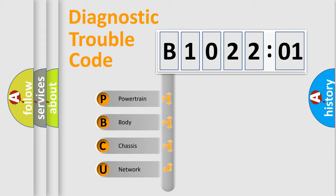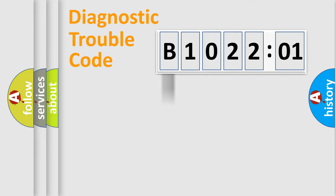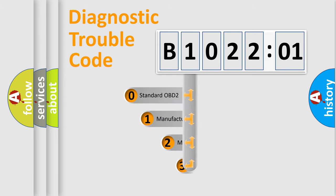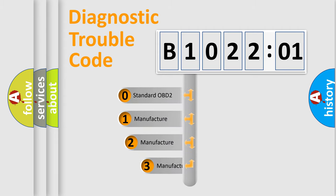We divide the electric system of automobile into four basic units: Powertrain, Body, Chassis, and Network. This distribution is defined in the first character code.